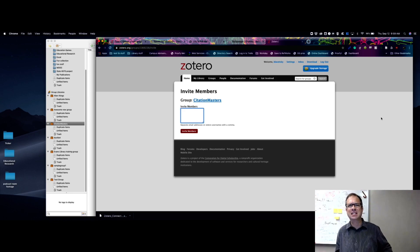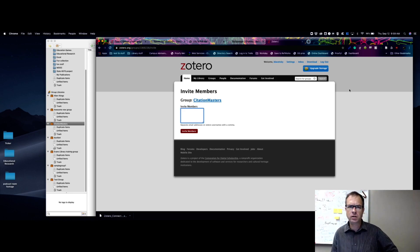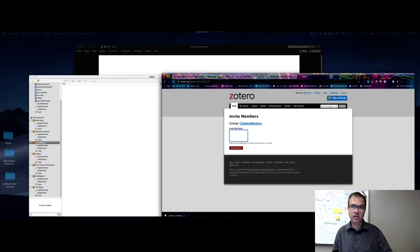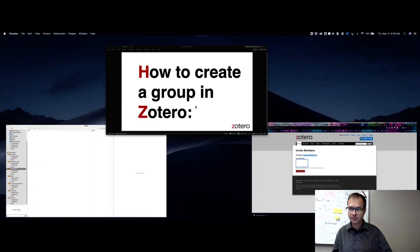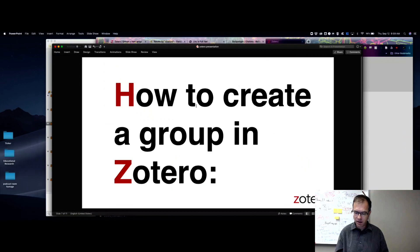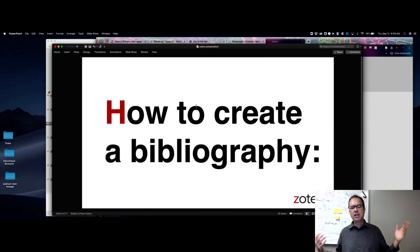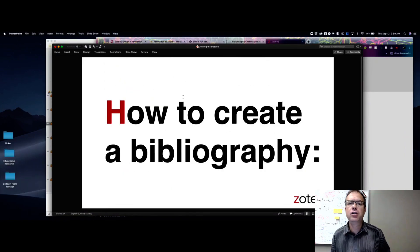Anybody I add to this group will be able to add items directly into this folder. It will automatically show up on their machine in their Zotero group library, and everybody will be able to contribute — which makes things really helpful when putting together a group project or document.